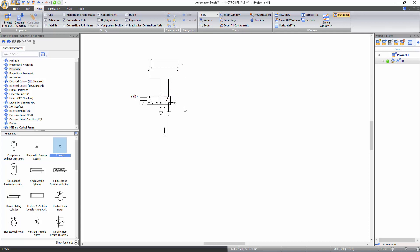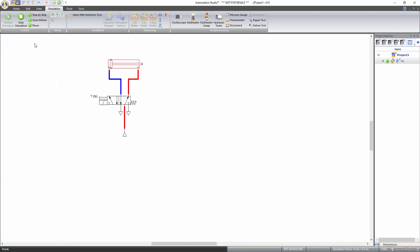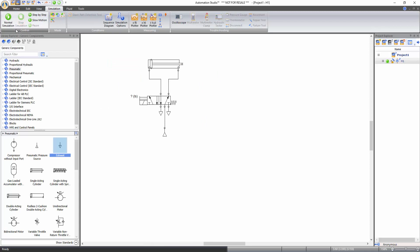Now that all the components are connected, you can start the simulation. Go to the simulation tab of the ribbon bar and click on the normal simulation icon under the control tools to start the simulation. While in simulation, when hovering over a component, if the cursor turns into a hand icon, you can click to interact with that component. The directional valve on this circuit has two commands, a lever and a solenoid. Since the control circuit is not yet created, activate the manual command by clicking on the lever to get the extension and retraction of the cylinder. Now stop simulation by clicking on the stop simulation icon under the control tools.